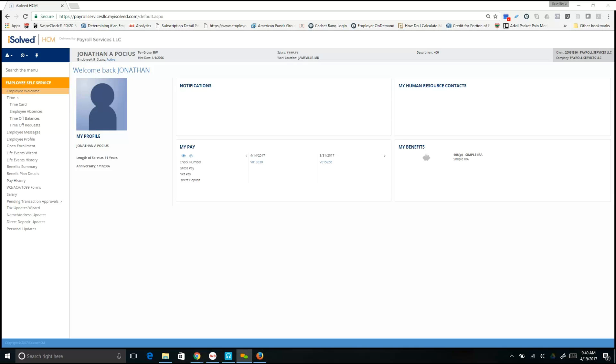A Detailed Punch allows an employee to allocate their time to a specific labor allocation, such as project, job, or department. This will be ultimately dictated by your employer in what they require you.